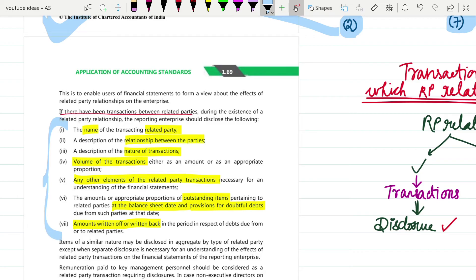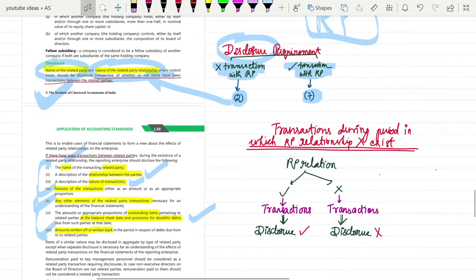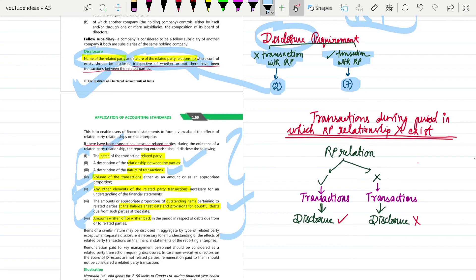The seven things to disclose are: the name of the related party, the relationship between you two, the transaction that happened, the volume of the transaction, other important elements of the related party transaction, any outstanding items between you two, and any amount written off or written back in respect of dues between related parties. For example, Reliance Jio and Reliance Trends are related parties under common control as fellow subsidiaries. If they have no transaction they disclose just the name and relation; if there is a transaction they disclose all seven things.